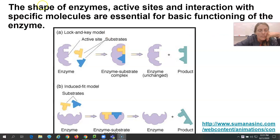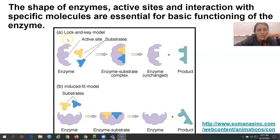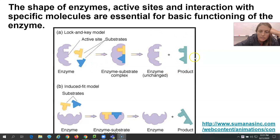The shape of enzymes matters — it is very specific; form fits function, as we remember from proteins. Active sites and their interactions depend on the shape of the protein. The first model is the lock and key model: this enzyme is specific, it will only bind to these substrates and only ever produce this product. There's an enzyme, some substrates, and the enzyme-substrate complex forms when the substrates bind to the active site. The enzyme remains unchanged; however, the substrate is now a product.